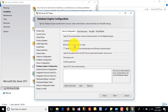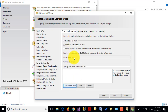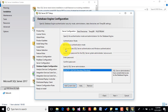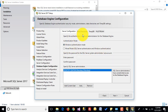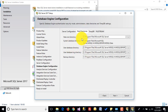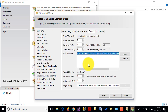For Database Engine configuration and authentication mode, I am using Windows Authentication mode, and I am adding the current user. If you want to install SQL Server in mixed mode with both SQL Server authentication and Windows authentication, you have to provide the SA password here. These are the data directories used for backup, and this is the TempDB location.